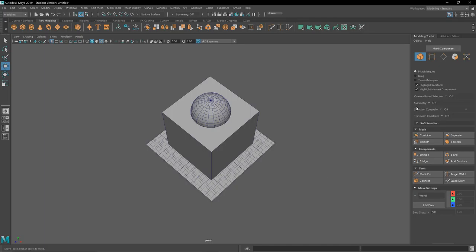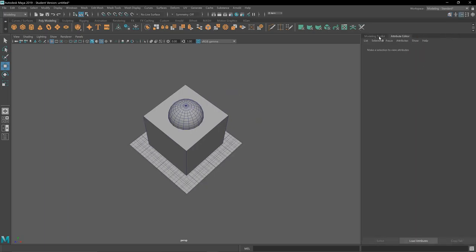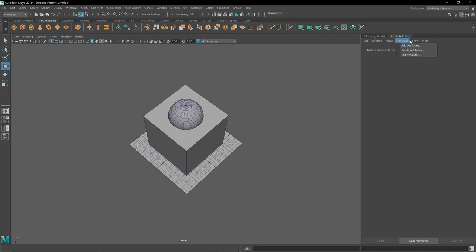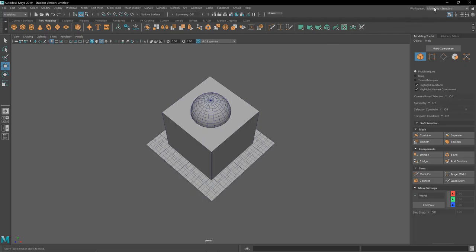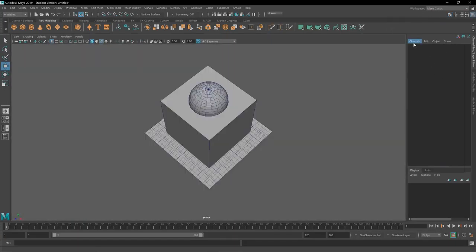And then I know you guys want the channel box. Where is my channel box? Oh, wait. Well, this is the attribute editor. I know you guys wanted the attribute editor to show where that is. I'm trying to find my, I think it's just because I'm in modeling standard. If I go back here, I'm sure it'll find you. There we go.